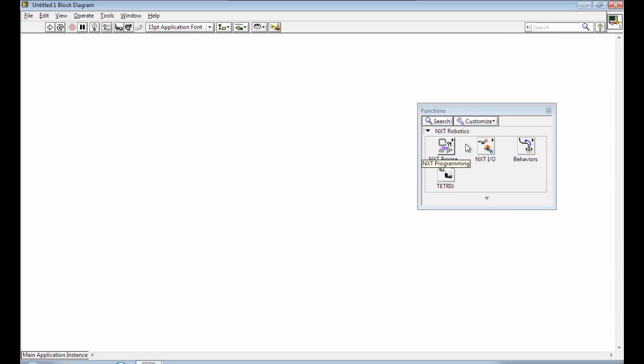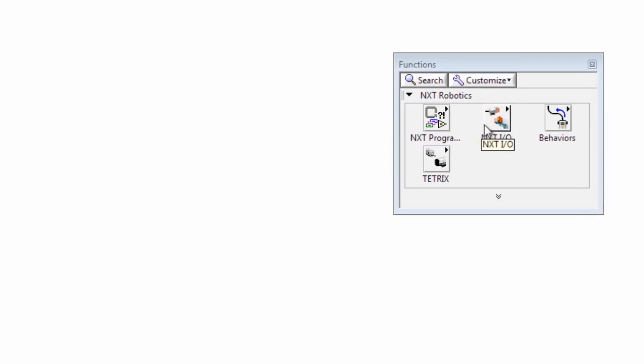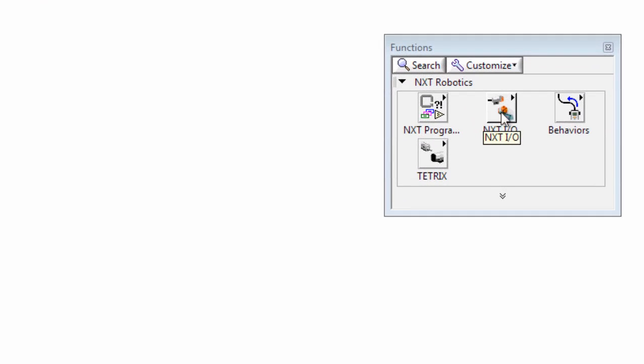And now we're going to make a program to make our robot go forward for one second and then stop. So we'll use the NXT IO sub palette.